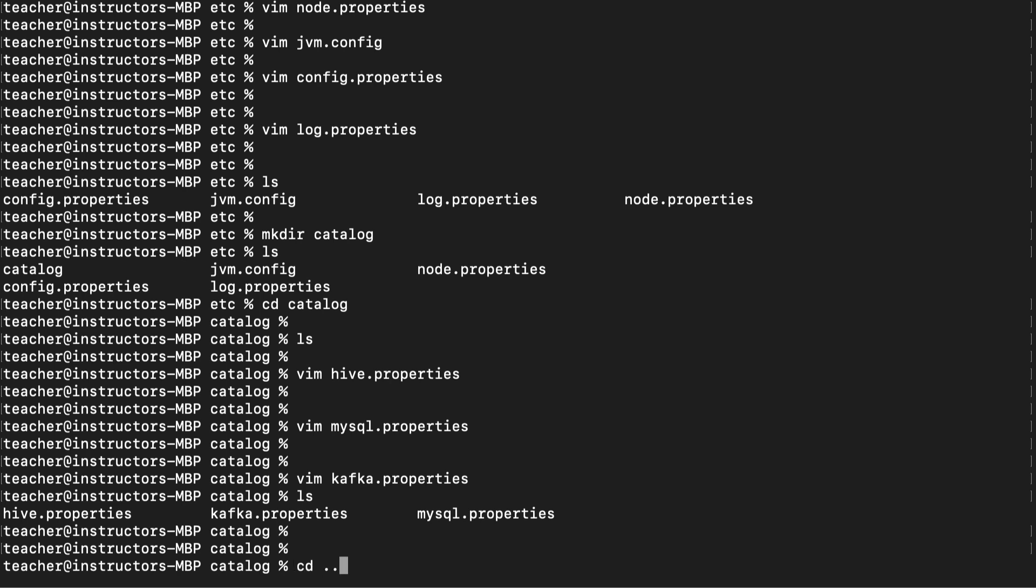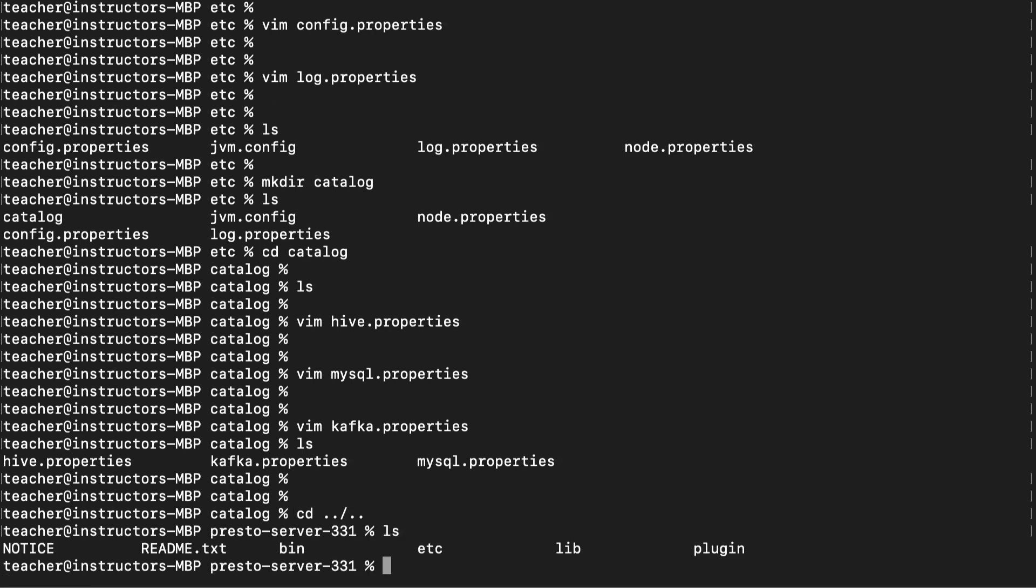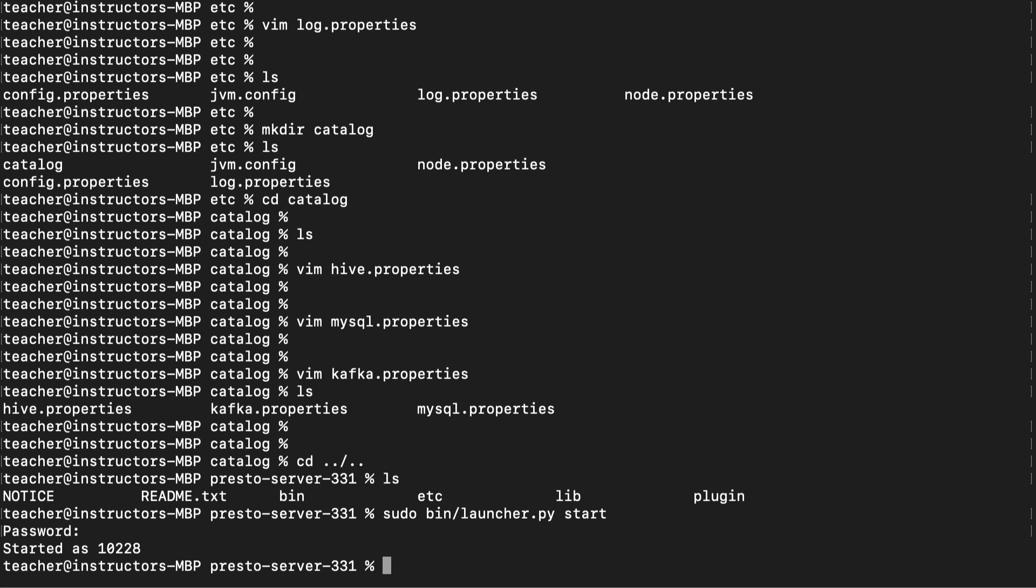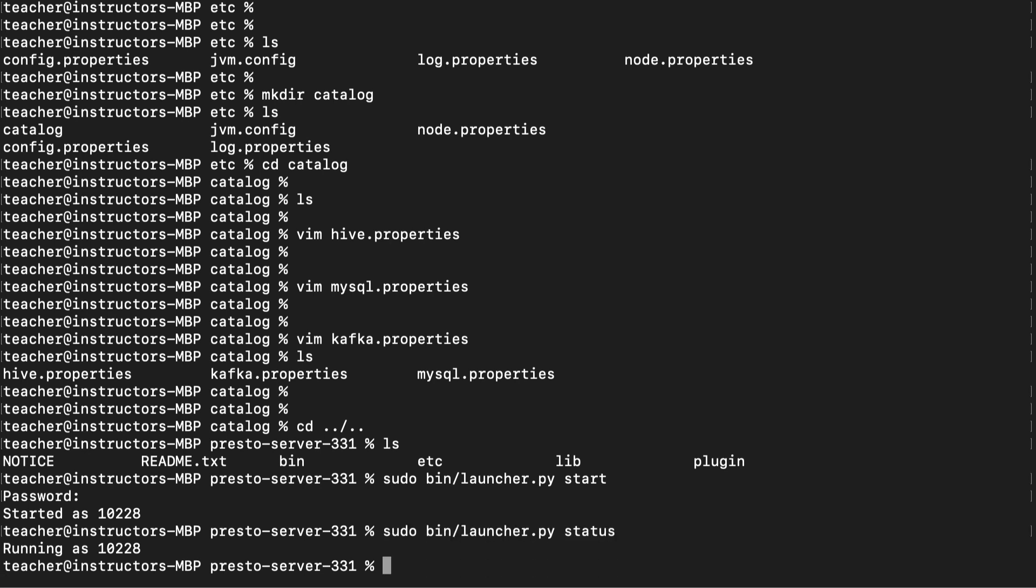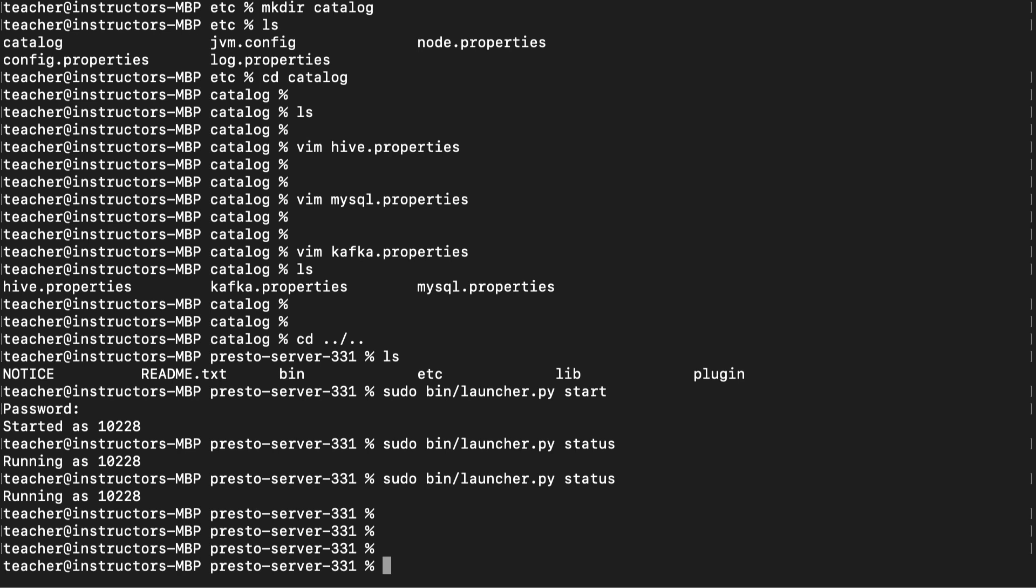Navigate back to the presto-server-331 folder. At this point, we're done with installing the presto server and we're ready to take it for a spin to see if it works. To do this, we're going to use the launcher.py file we've mentioned several times. We're going to use the start option to kick off the run, the status option to see if it's still running, and the stop option to stop it.